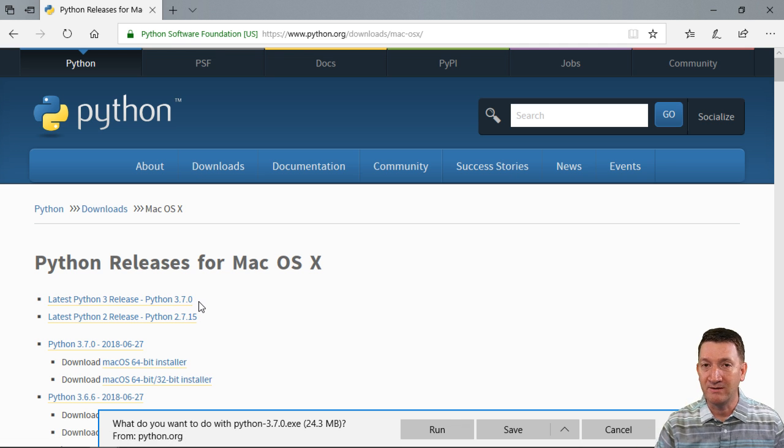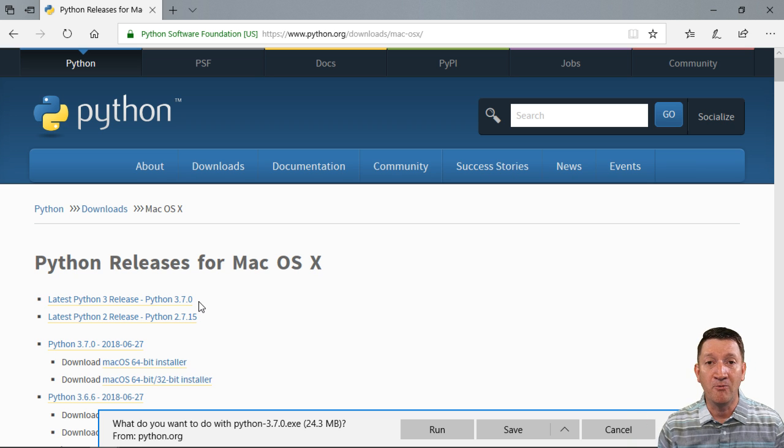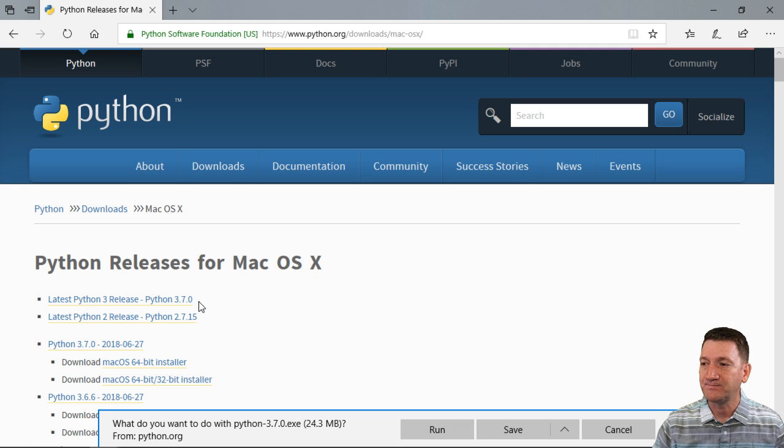Again, if you're watching this much later, you can download whatever version is the current version of Python and follow along with that.